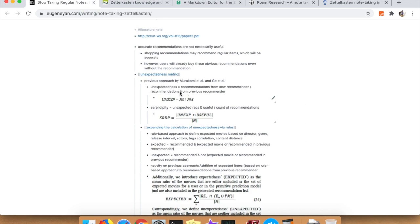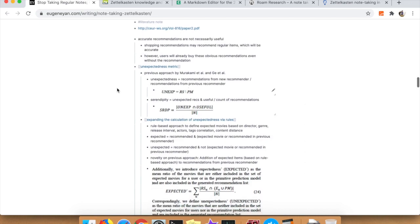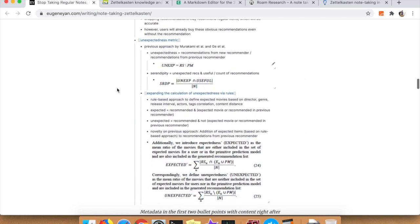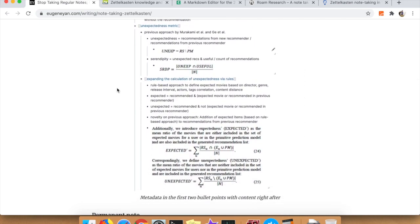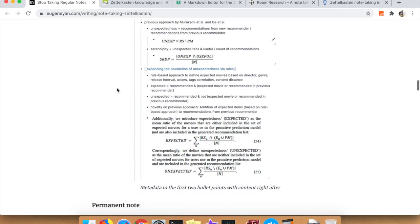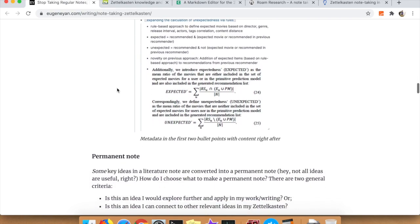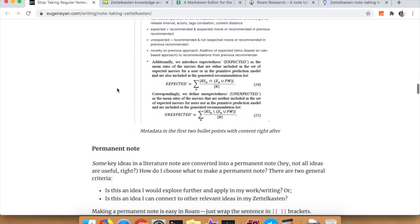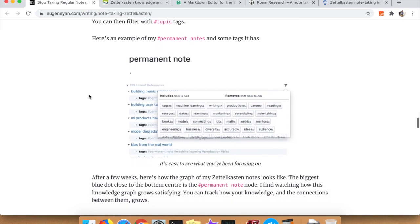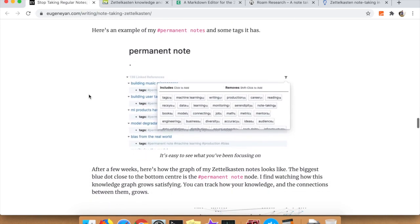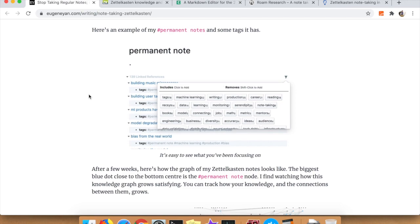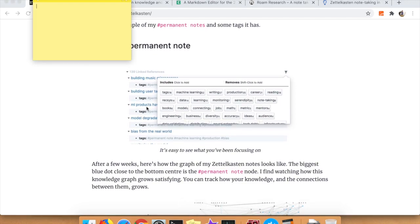The permanent note is the actual node in the graph that's going to be linking to other notes and having tags so you can search it based on ideas. That permanent note node also has one node hanging off of it that only it knows about - that's the literature note. If you put the tags in the permanent note, you can do searches using these hashtags like Twitter.